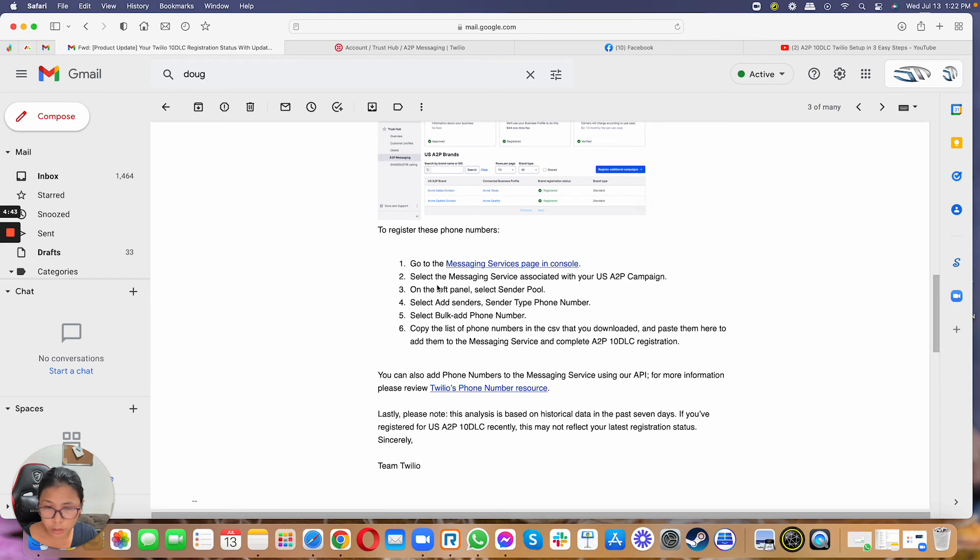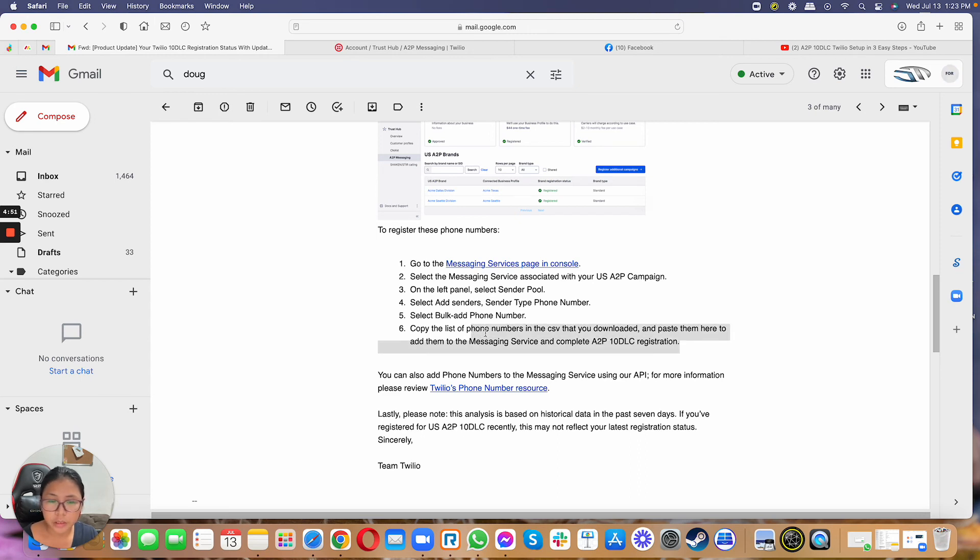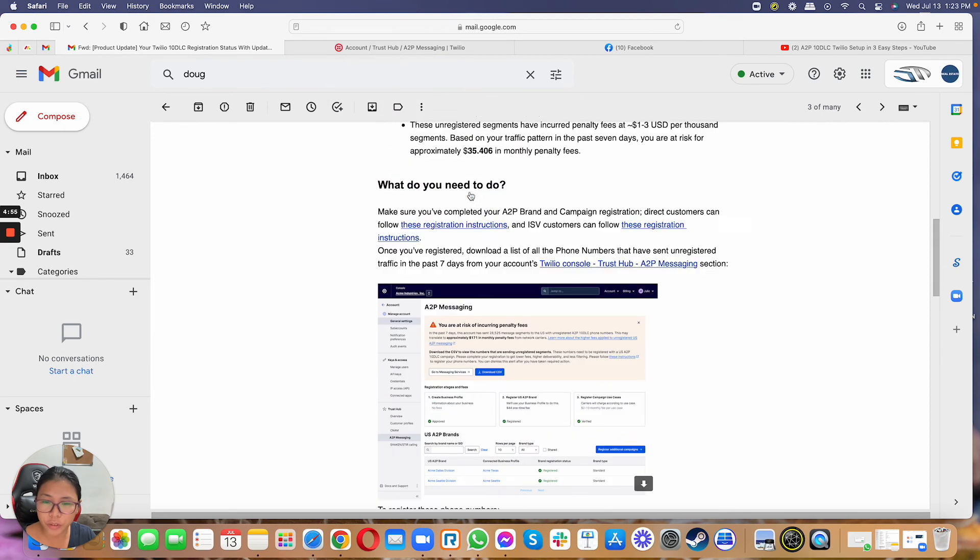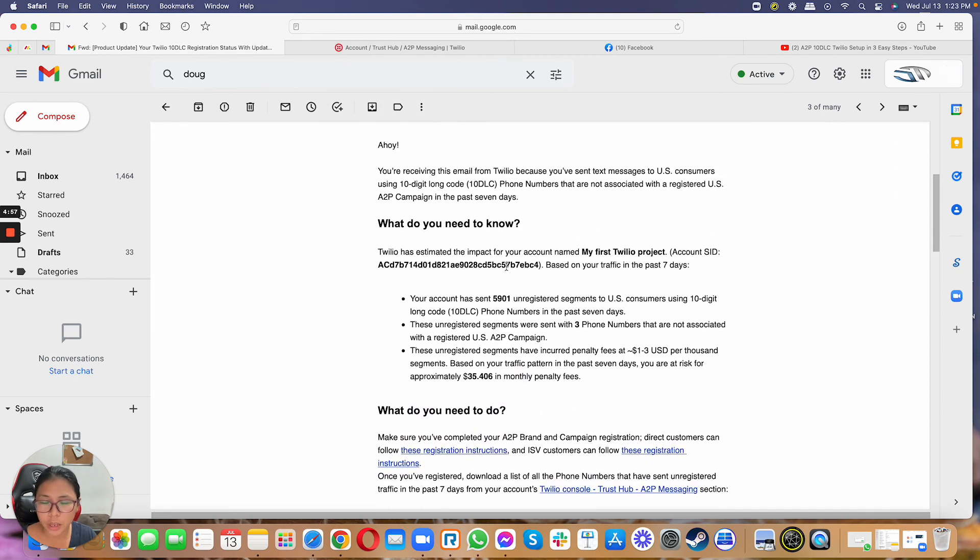So in here, it's going to tell you to add the senders, sender type phone number, and then bulk add phone number. And then you can just copy the list of the phone numbers in the CSV that's downloaded. So yeah, it's very self-explanatory. So there's nothing for you guys to worry about this notification.